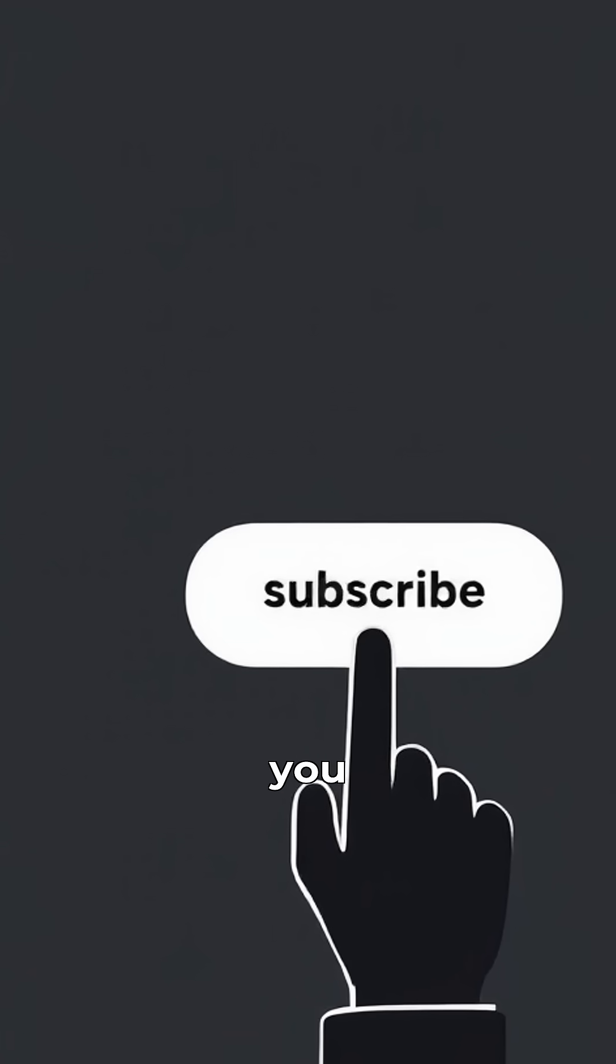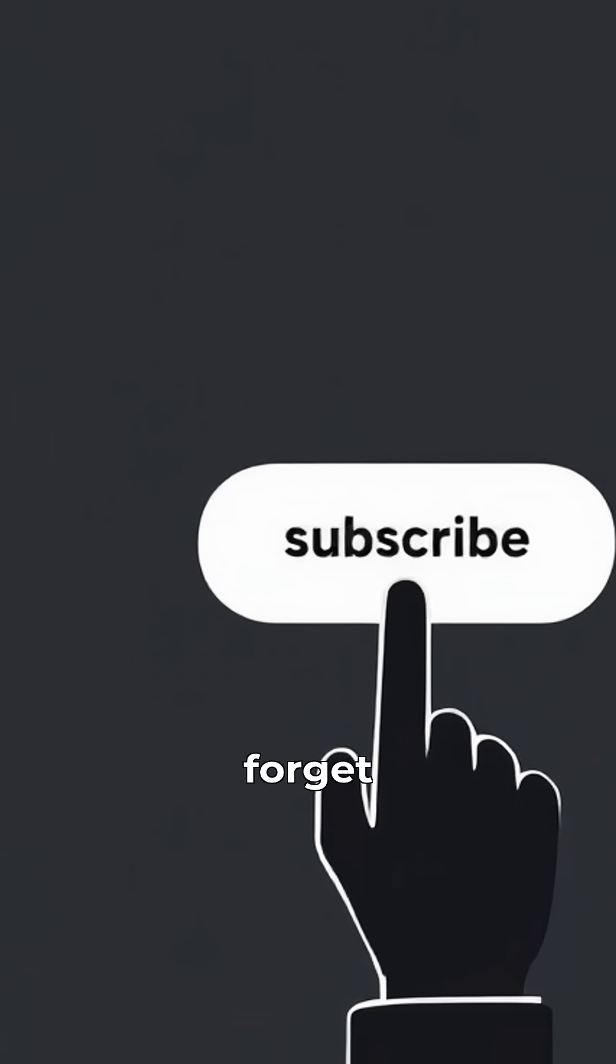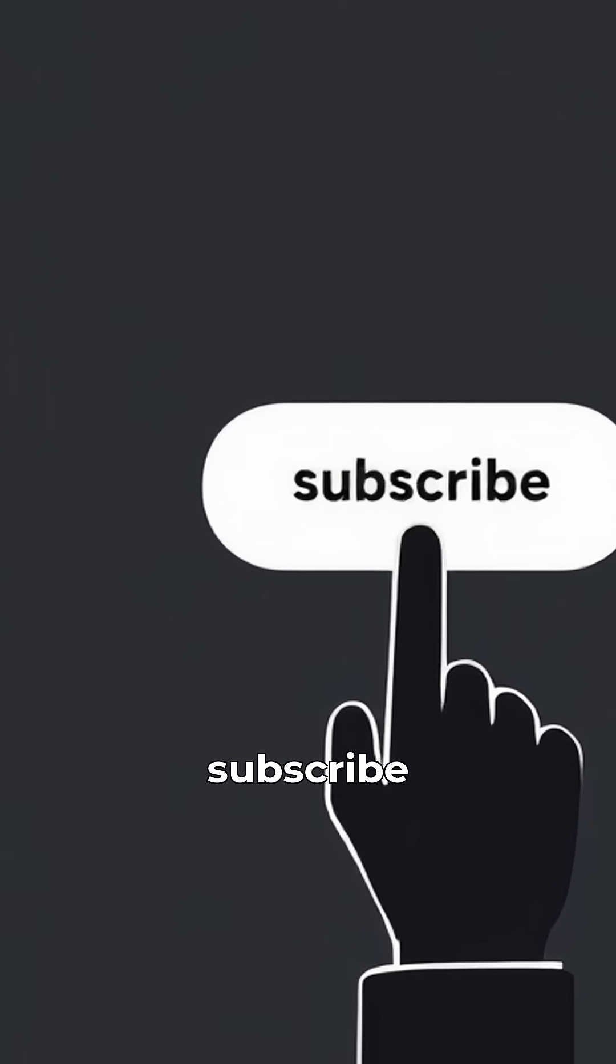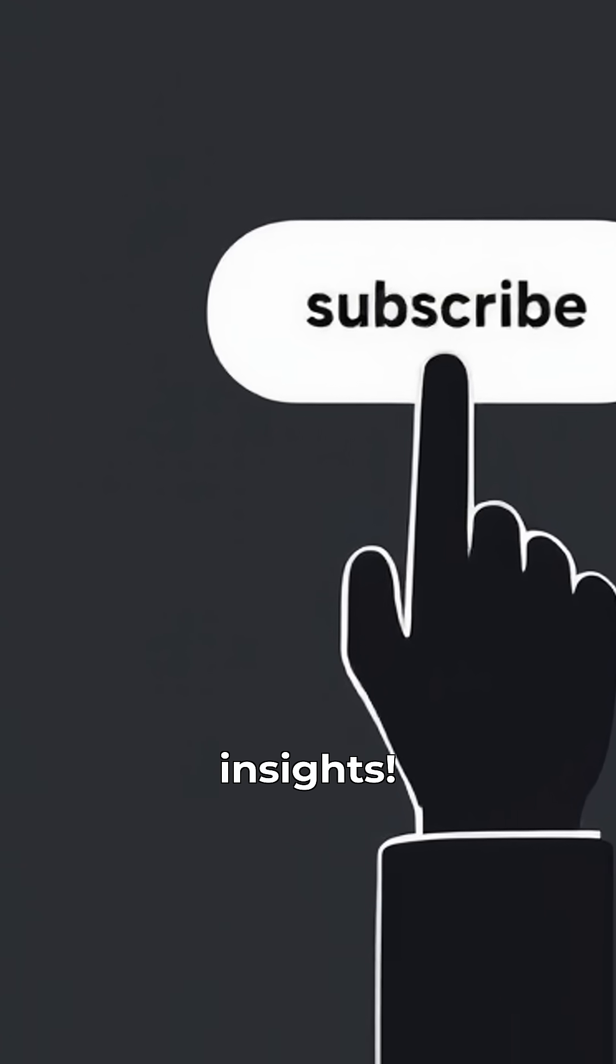If you found this video helpful, don't forget to subscribe for more software engineering insights.